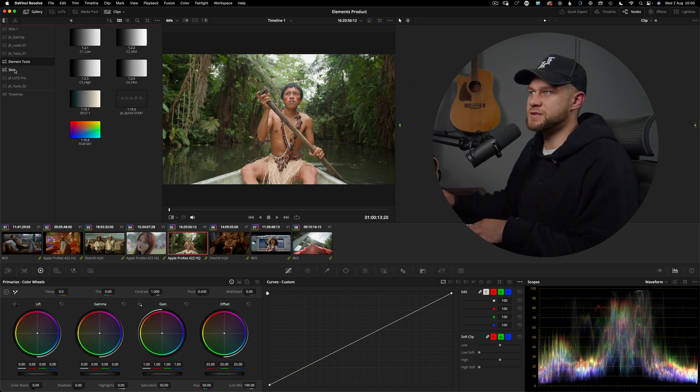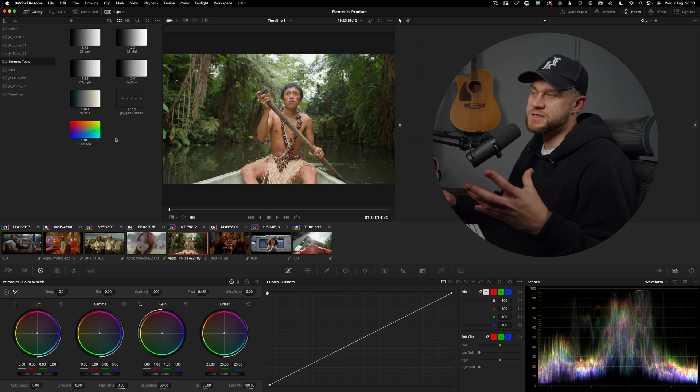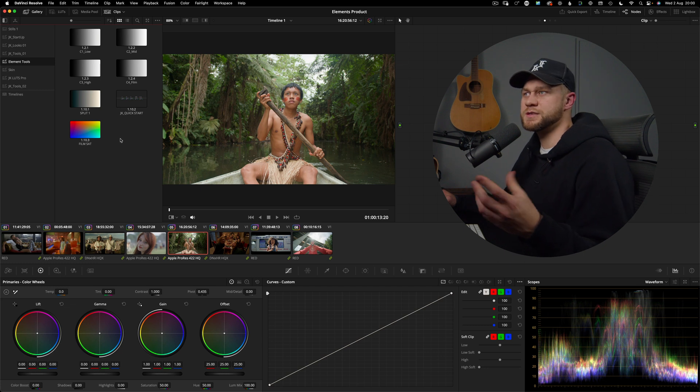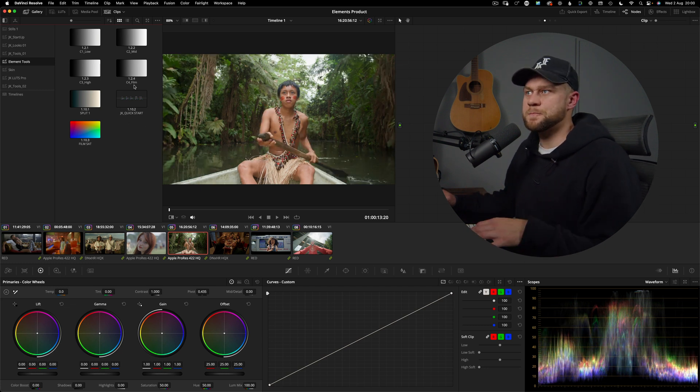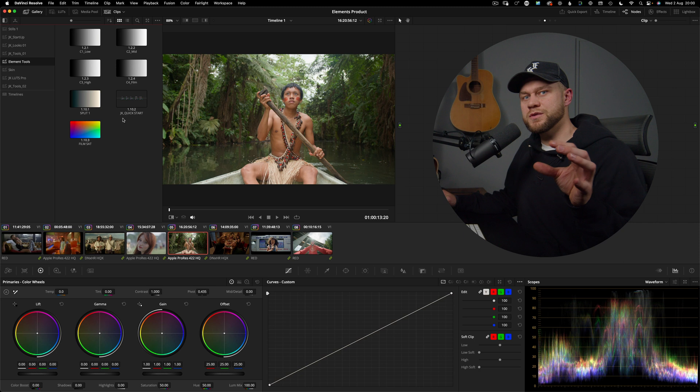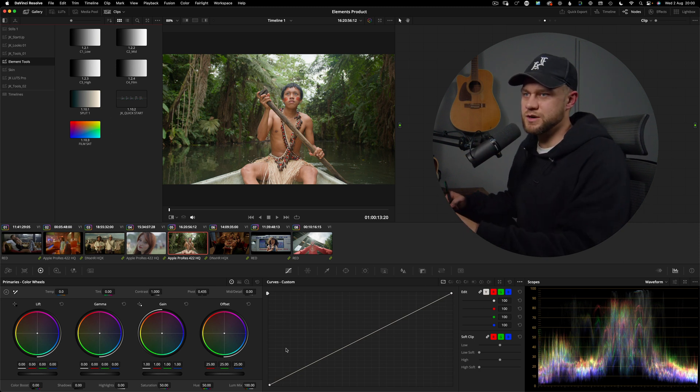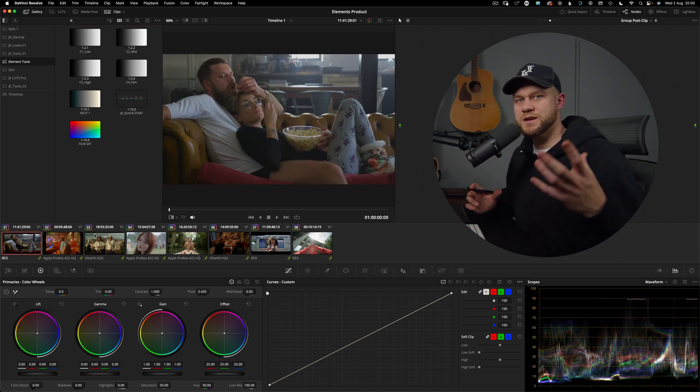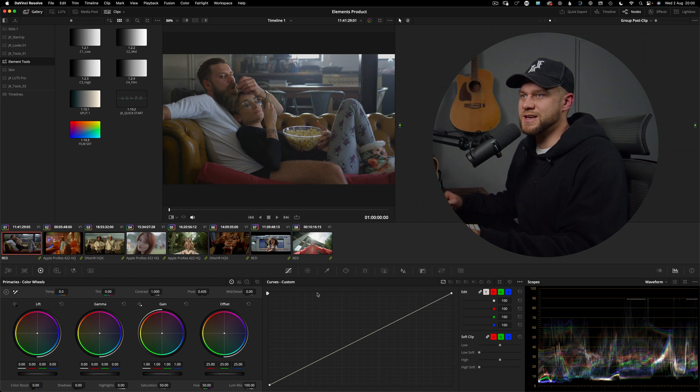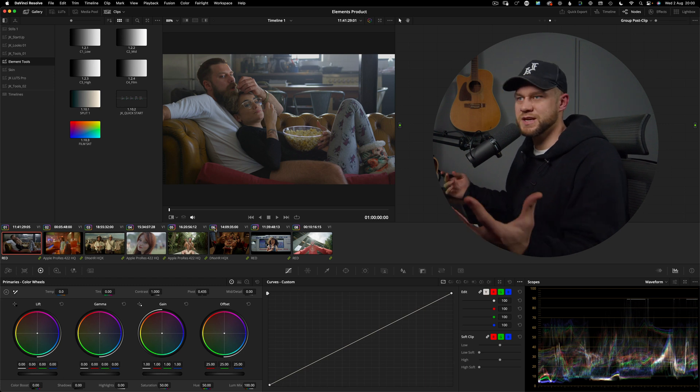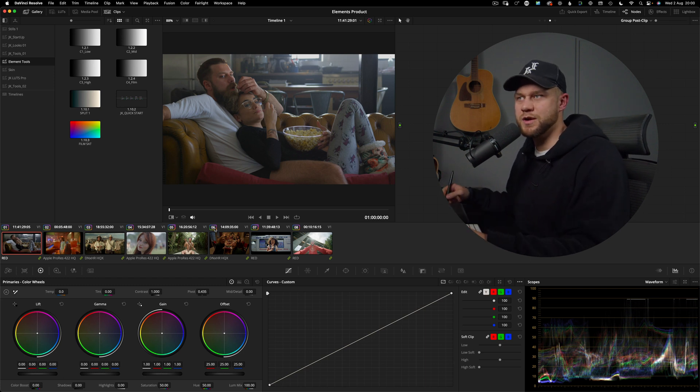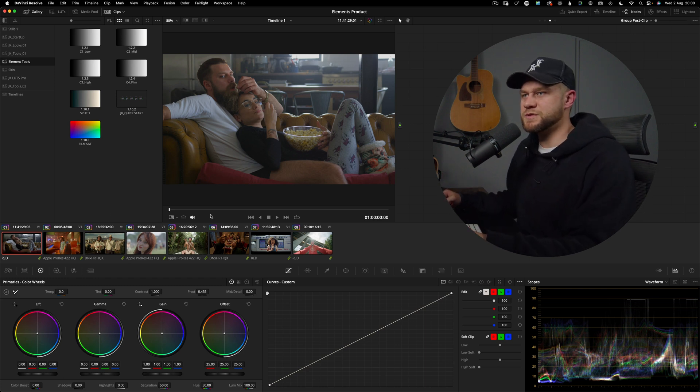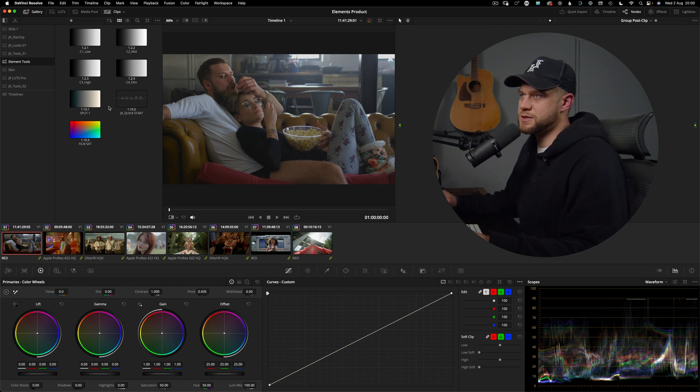Now this pack you can see under element tools there are seven power grades and each of these power grades are a selection of nodes with the DaVinci Resolve adjustments. Now for sake of example today these eight clips we can pretend like they are part of the same program and so we've just grouped them together under a group post clip and we can start applying these power grades. The foundation to any good color grade is a good contrast base so that's the thing I like to apply first.